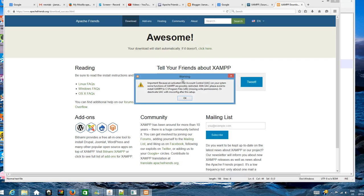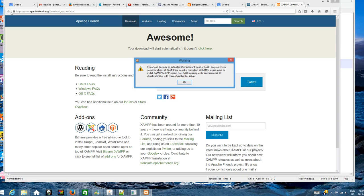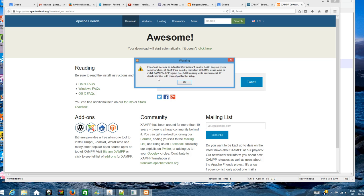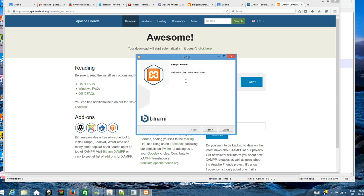This is the UAC user account control. This warning says that you can stop the user account control or just don't install in the program files directory. I don't need to install in program files directly. I don't want to delete UAC, so let's click okay.